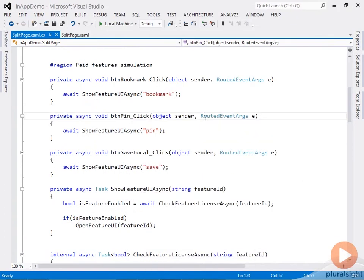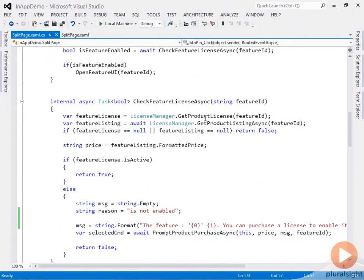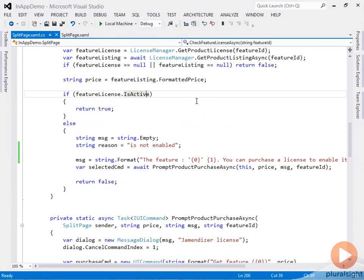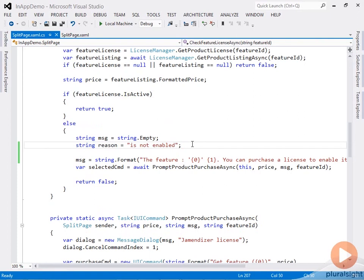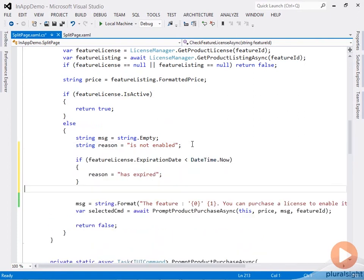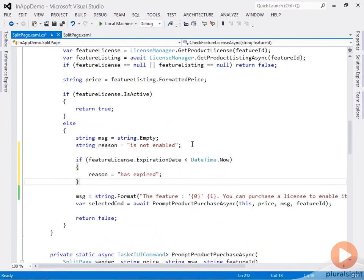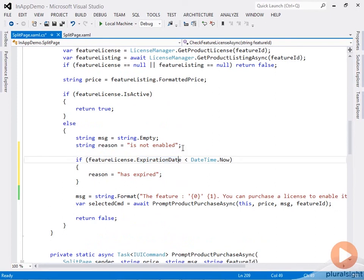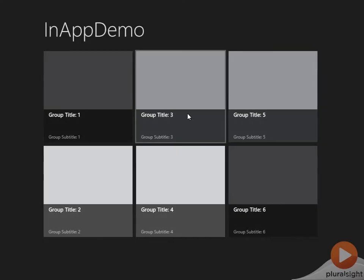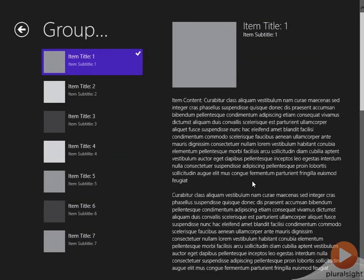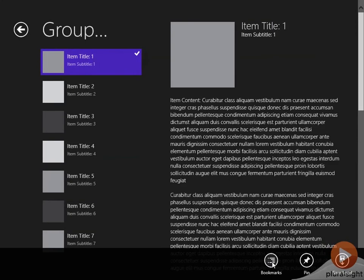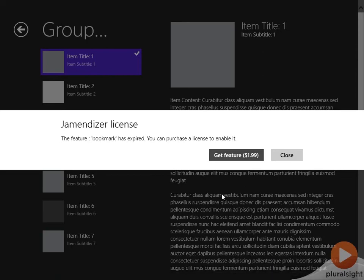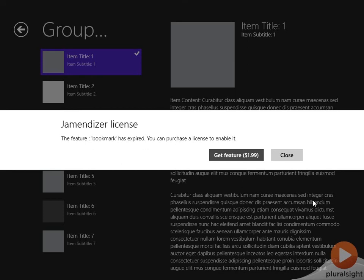Let me go back to the code and navigate down to CheckFeatureLicenseAsync. I'll add a couple of lines to output a message if the date is expired. I'll set the reason to 'has expired' if the expiration date is expired. Let me run this again. I'll try to bring up the bookmarks feature, and notice now I have an expired message.